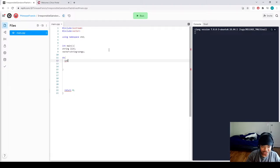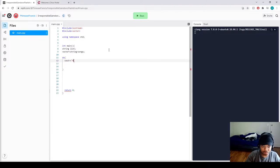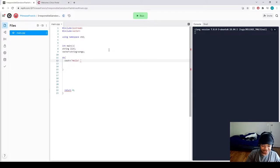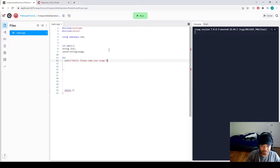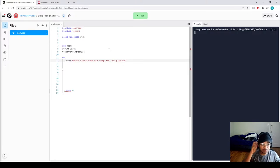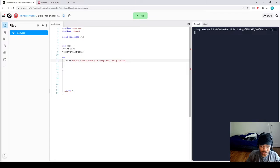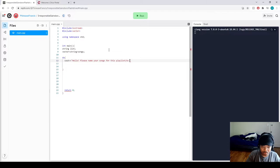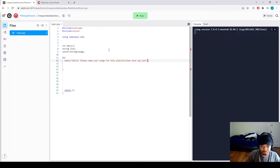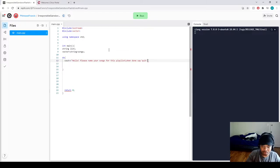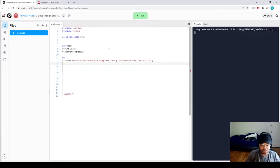Let's say cout, hello, please name your songs for this playlist, and then we want to say to say quit.